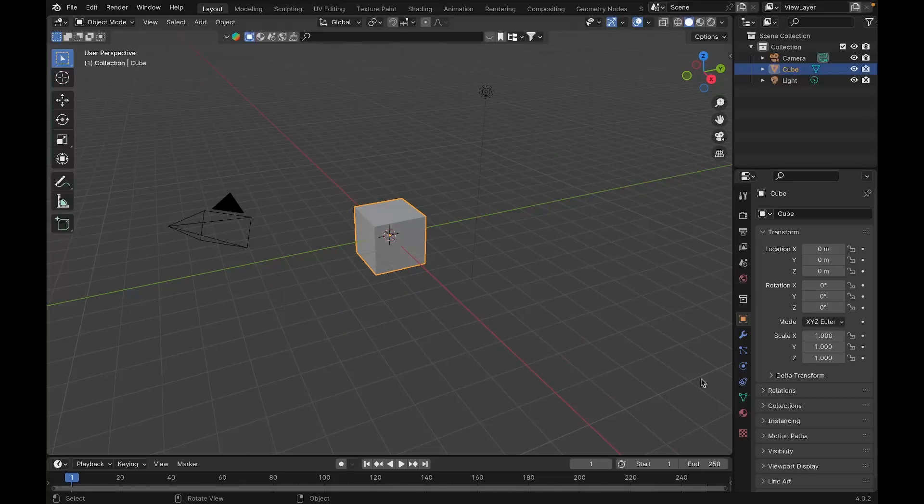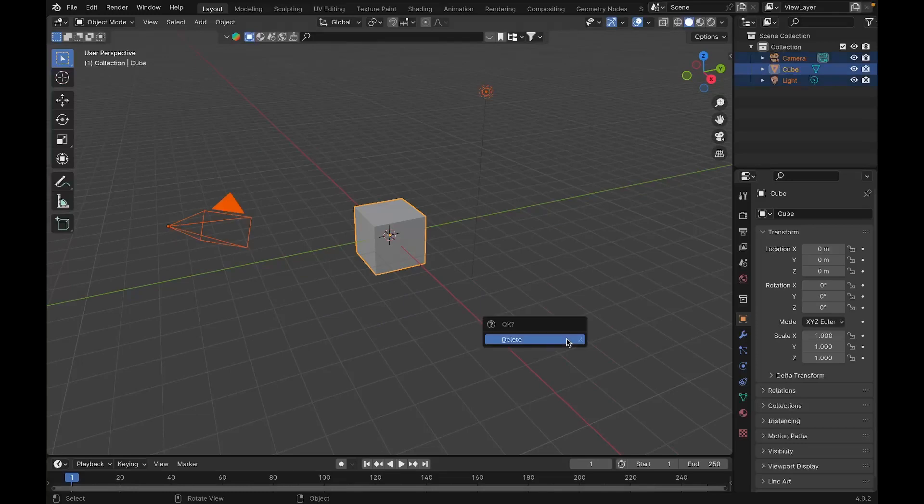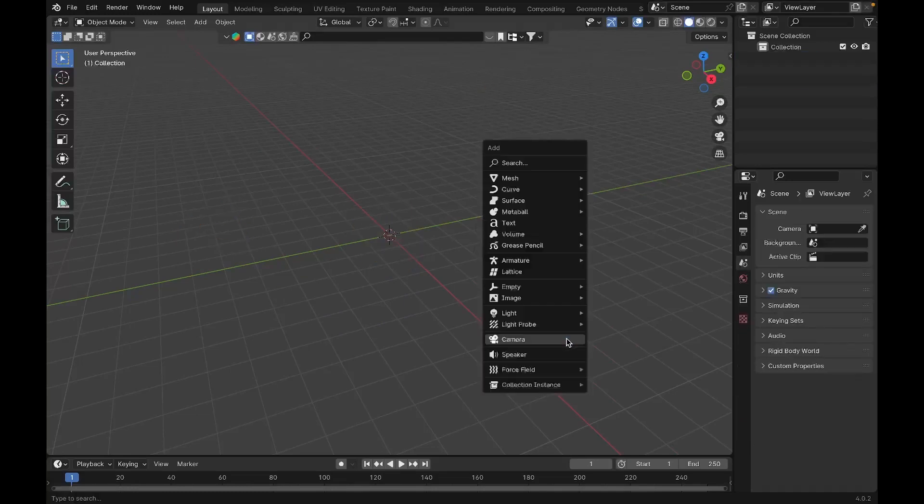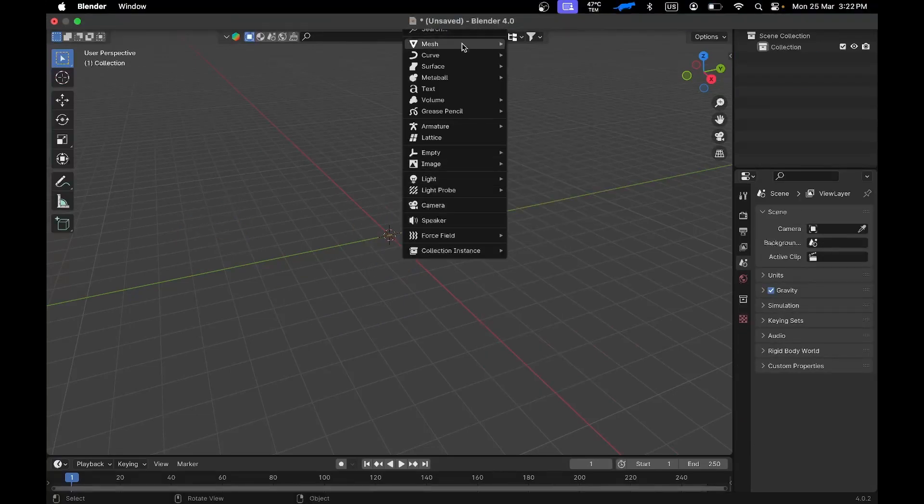It's been a while since I made a tutorial on YouTube because of college. It's been nearly one year I think, so if I sound unprofessional please forgive me. As soon as you open Blender, the first thing to do is delete the cube. We'll delete the cube and add a torus.